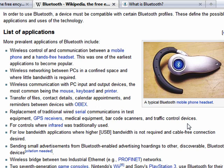So Bluetooth is a simplified, open, wireless network that lets you create a personal wireless network between your headset and your phone and so on.